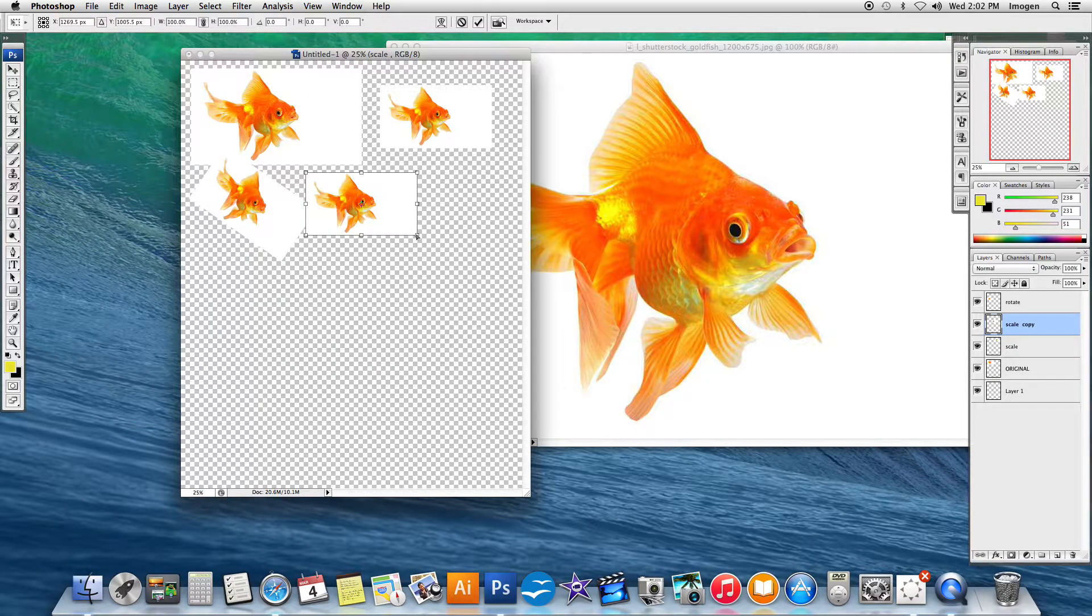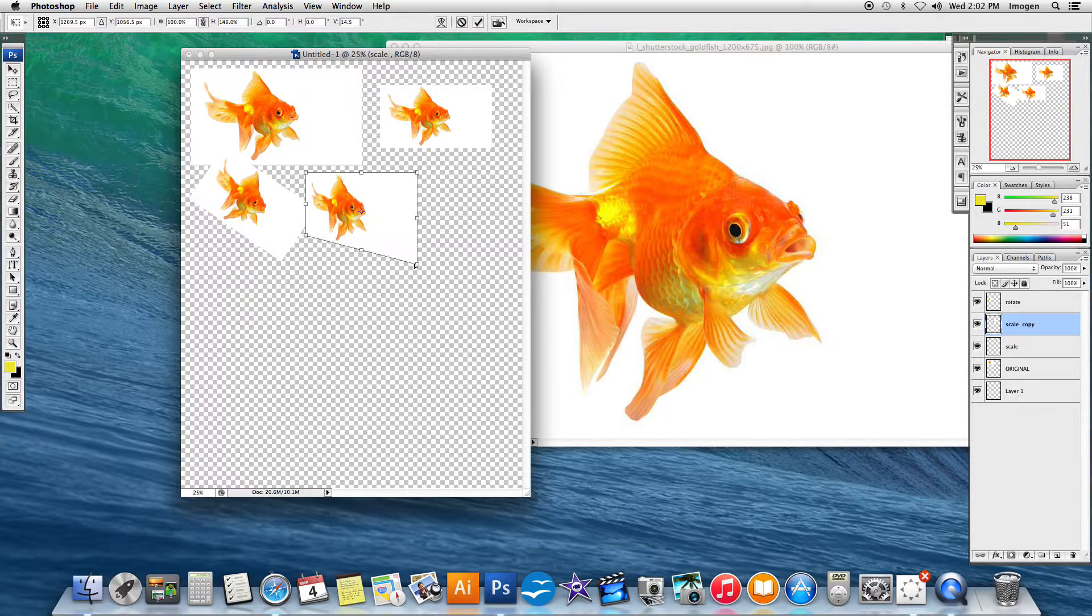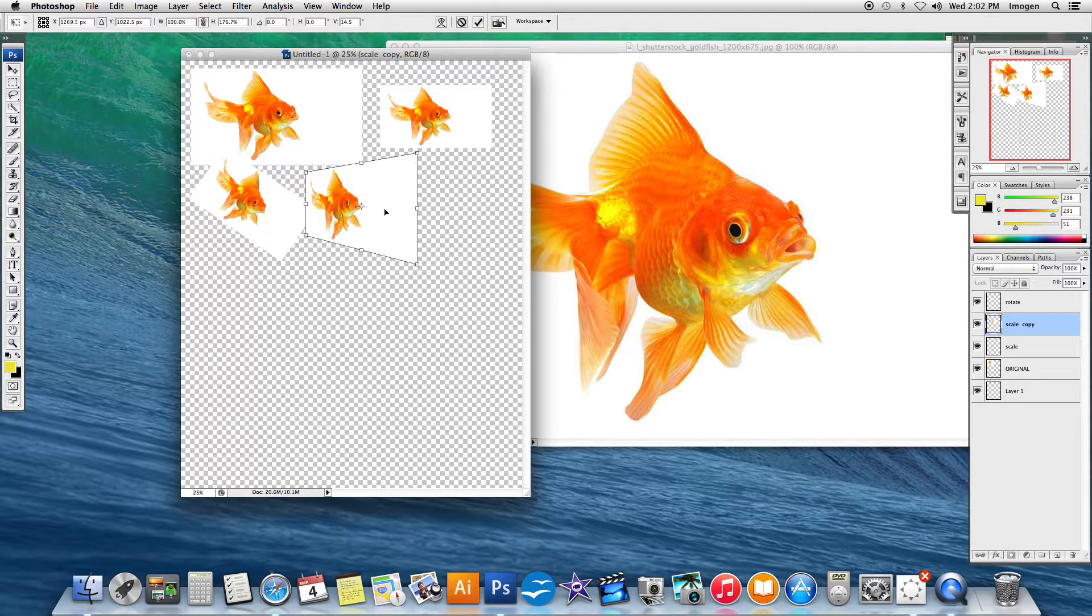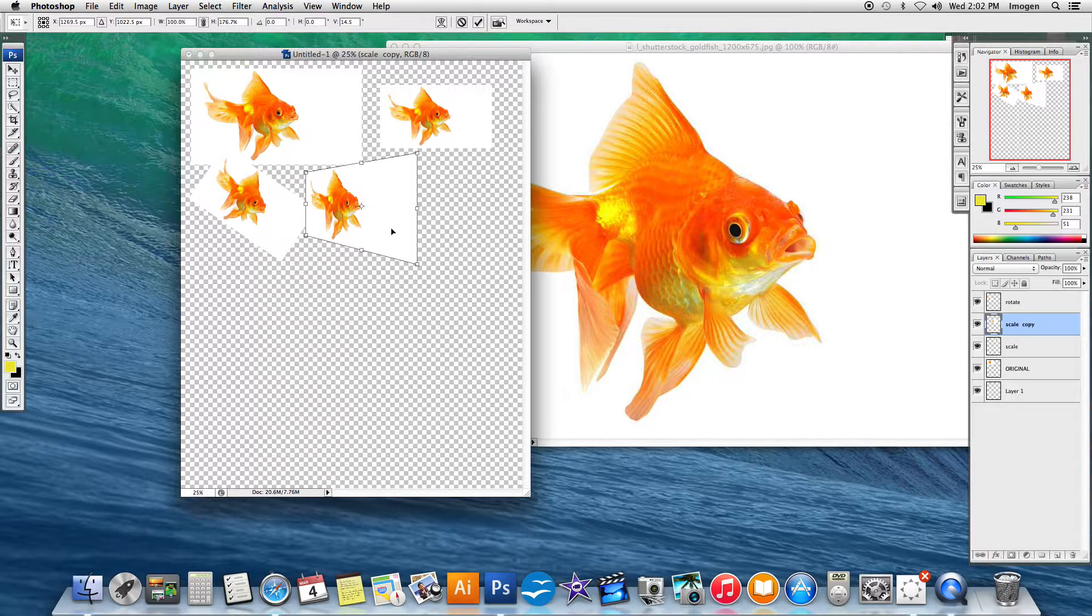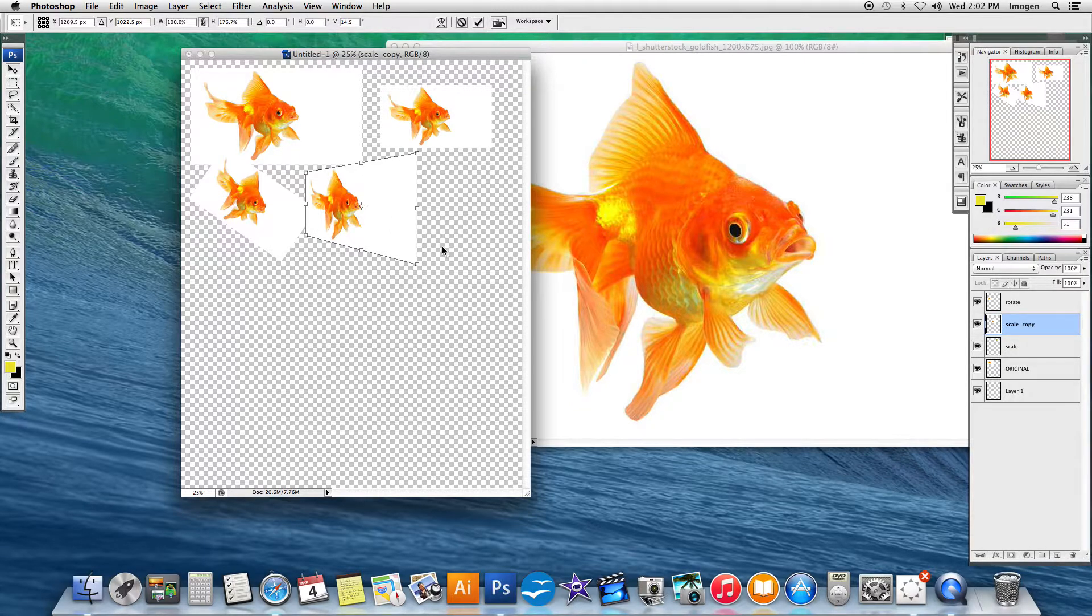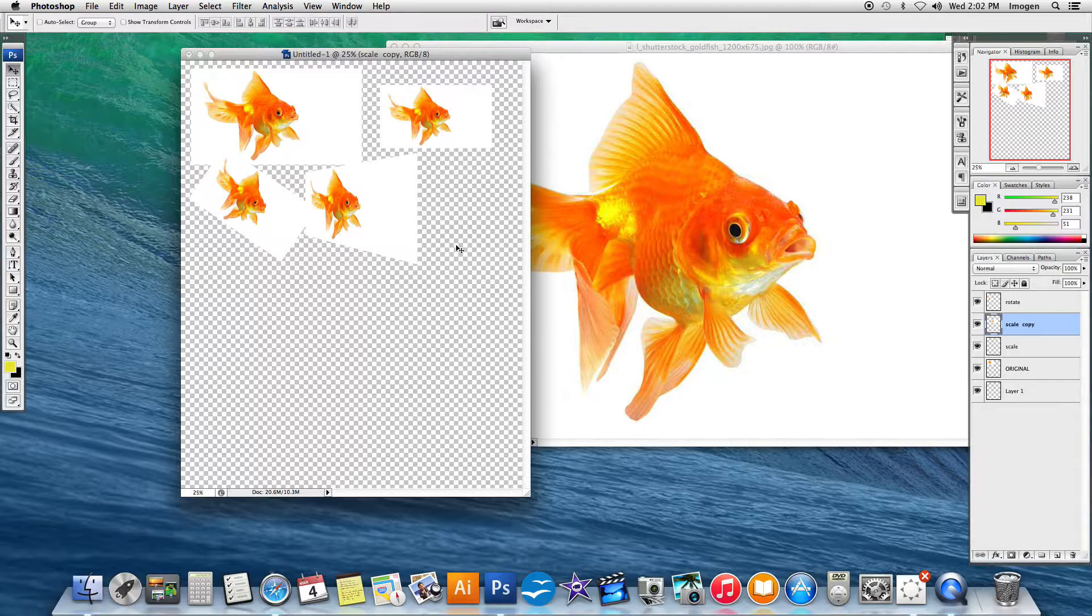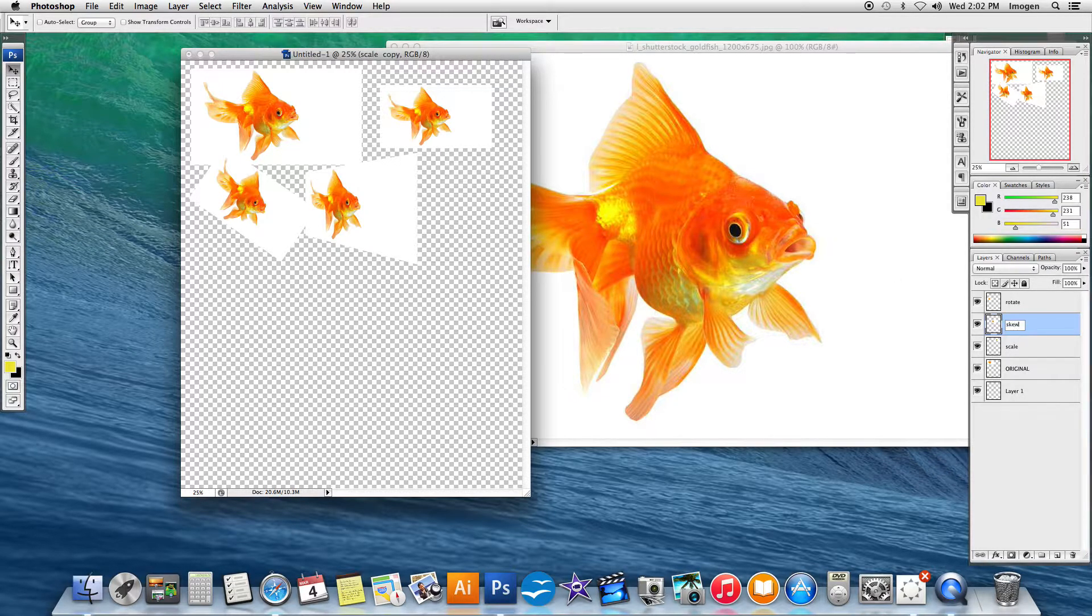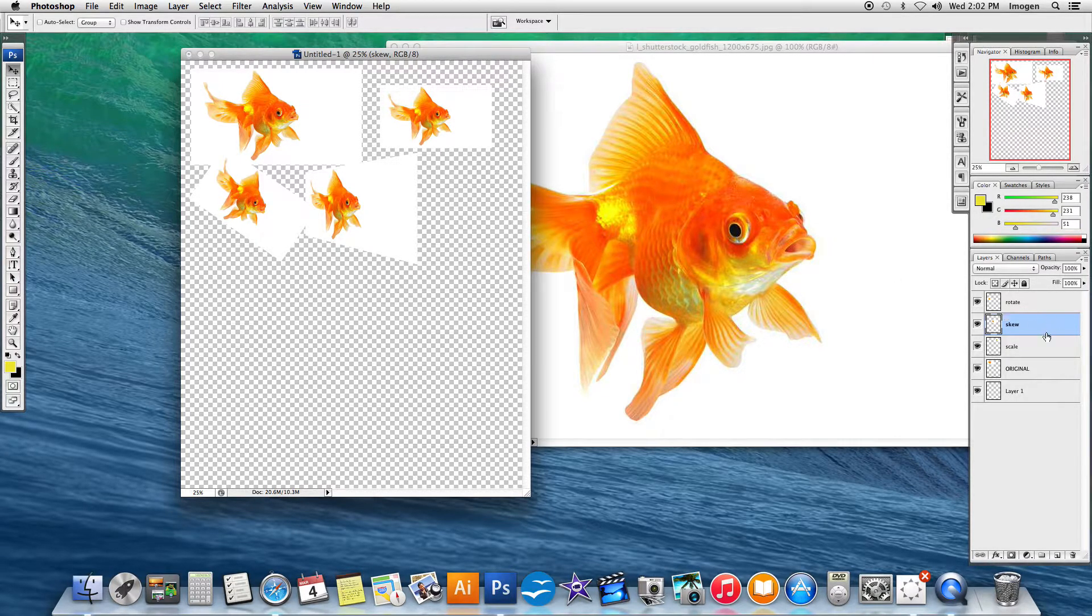Skew is really good for if you are trying to work in linear perspective like down a hallway, adding a picture or adding a TV and it's not perfectly straight towards you as the viewer. I'm going to hit enter and I'm going to label this skew and hit enter.